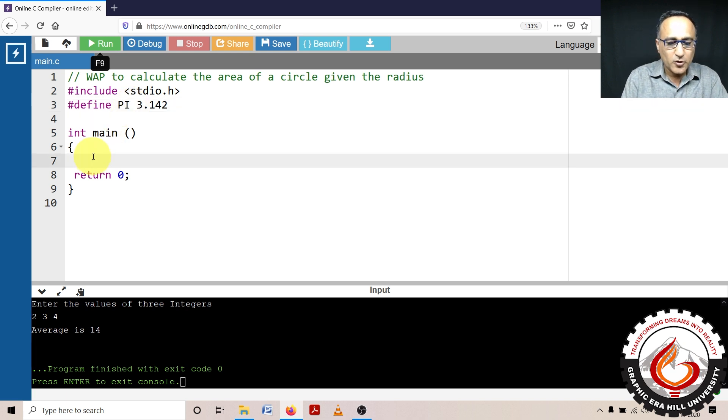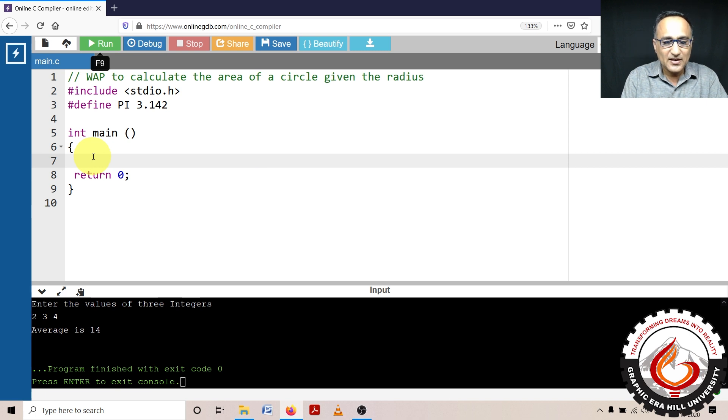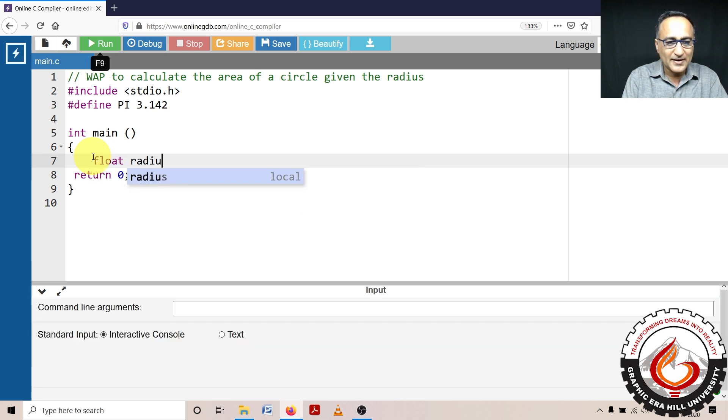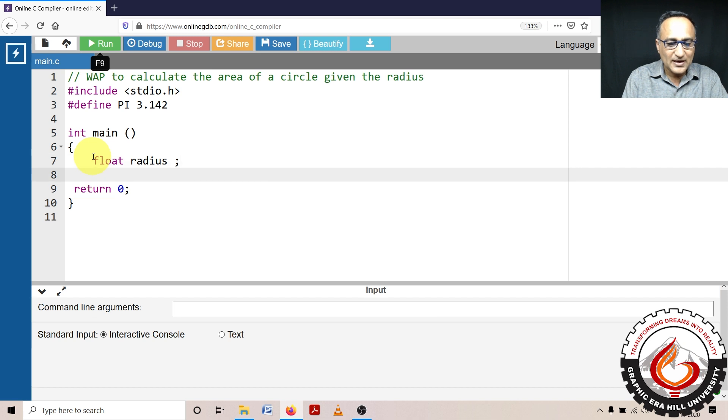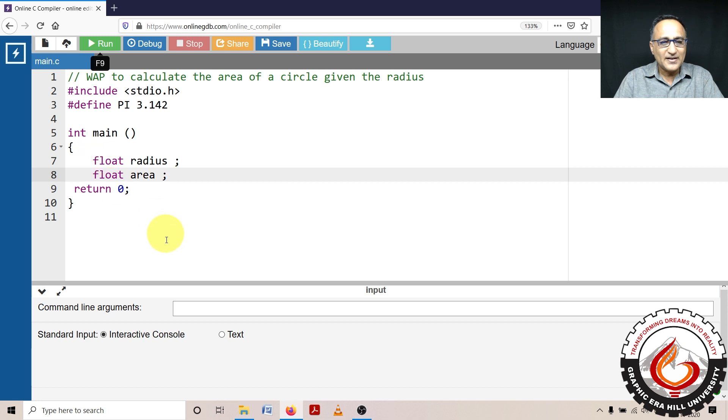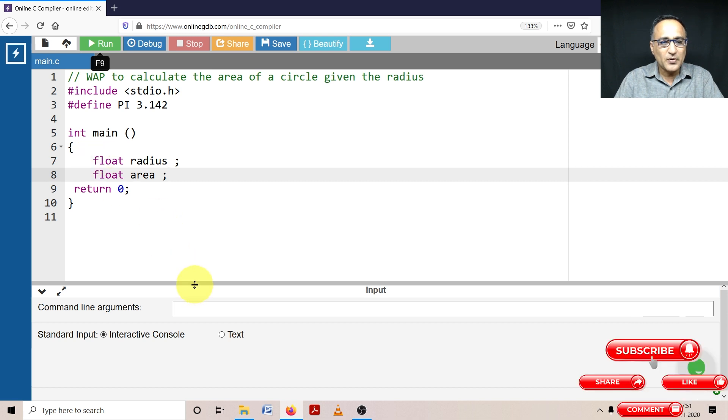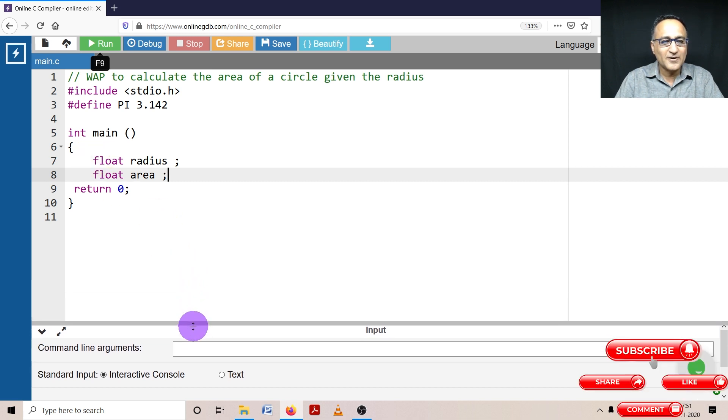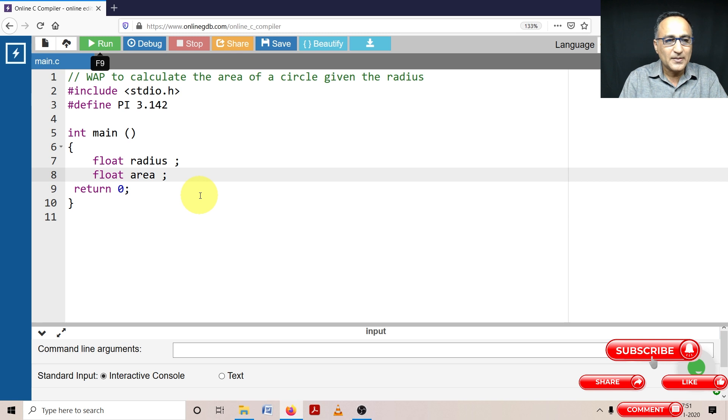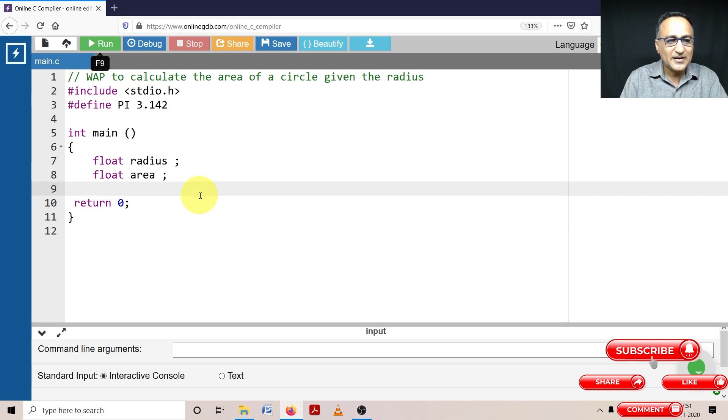The radius and area can both be real numbers, so I'm going to say float radius. And on the next line, I am again going to say float area. Since this is a small program, I have typed the variables on two different lines. I may not be able to follow this particular practice every time.